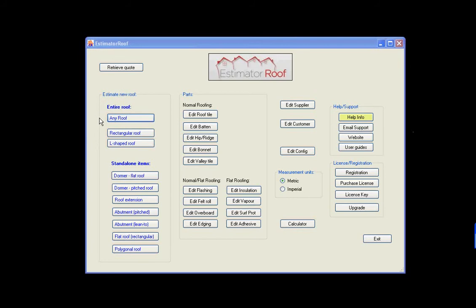But it's very flexible. And the way it works is you have an existing roof diagram, and you divide that up into a number of shapes supported by Estimator Roof, and it will base the estimate on those.